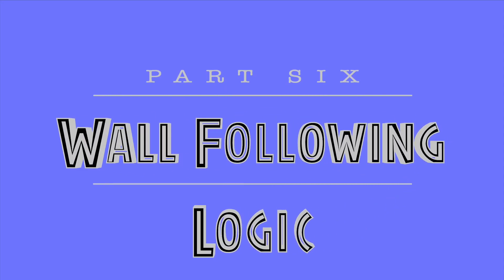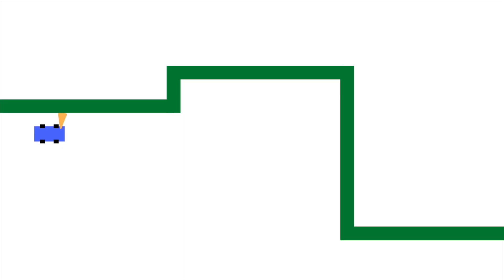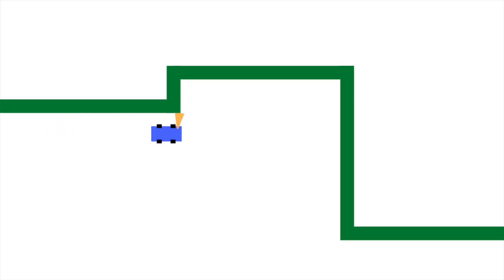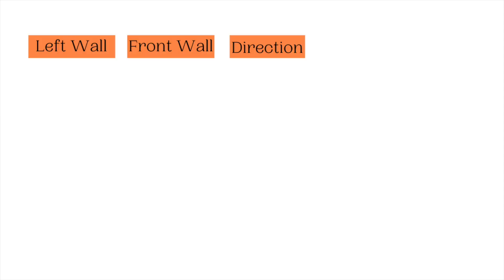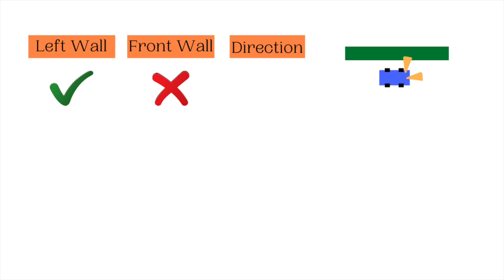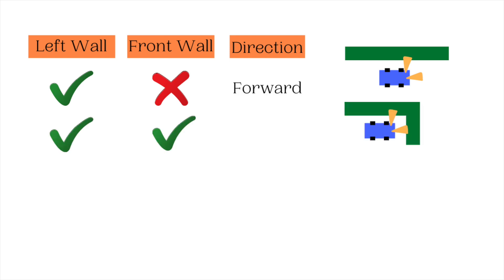Now, let's understand the wall following logic that will be used to solve the maze. As the name suggests, the robot will follow a wall. You can choose a side. I'm choosing left. The robot has to drive in such a way to follow the left wall. When the wall is on its left and there is nothing in front of the robot, it can simply drive forward. If it detects a wall in front of the robot, it is essentially in a corner. It should drive right to continue.